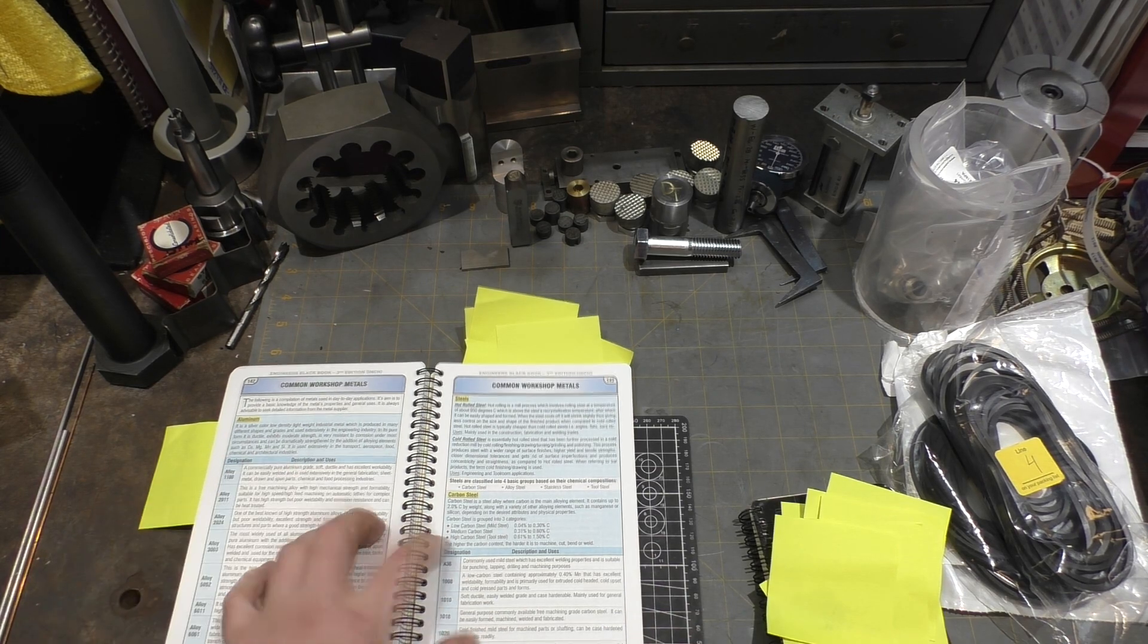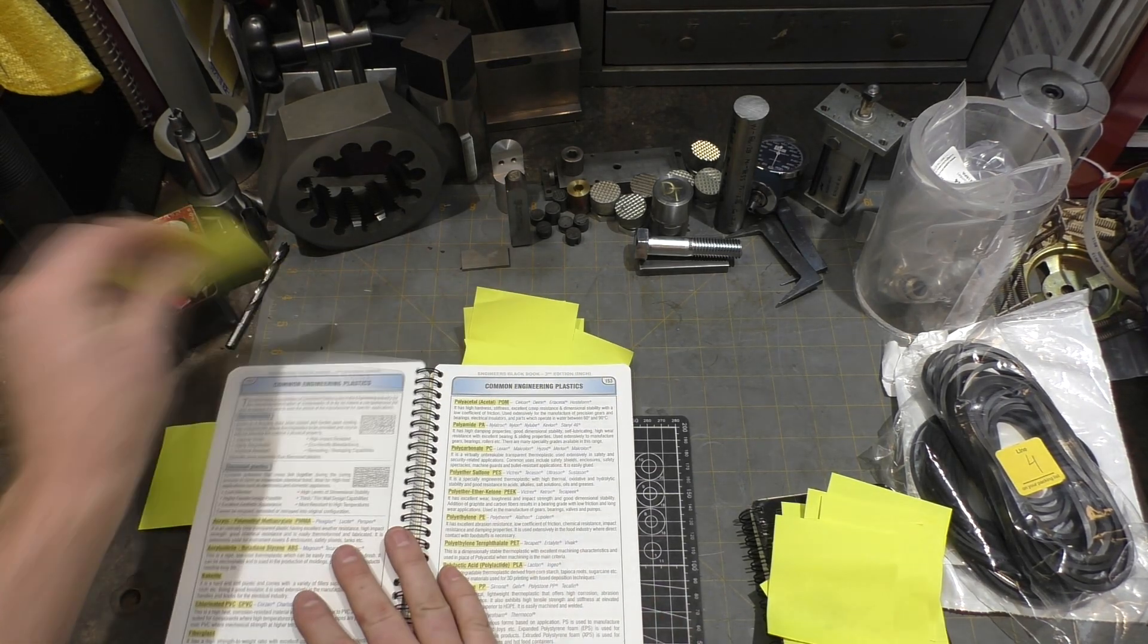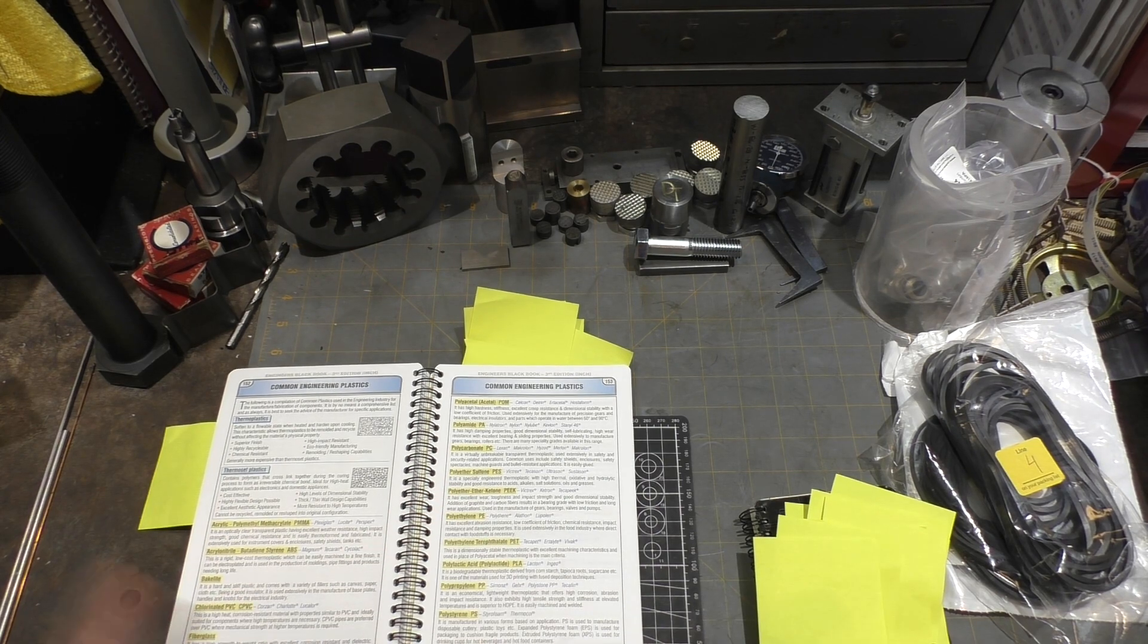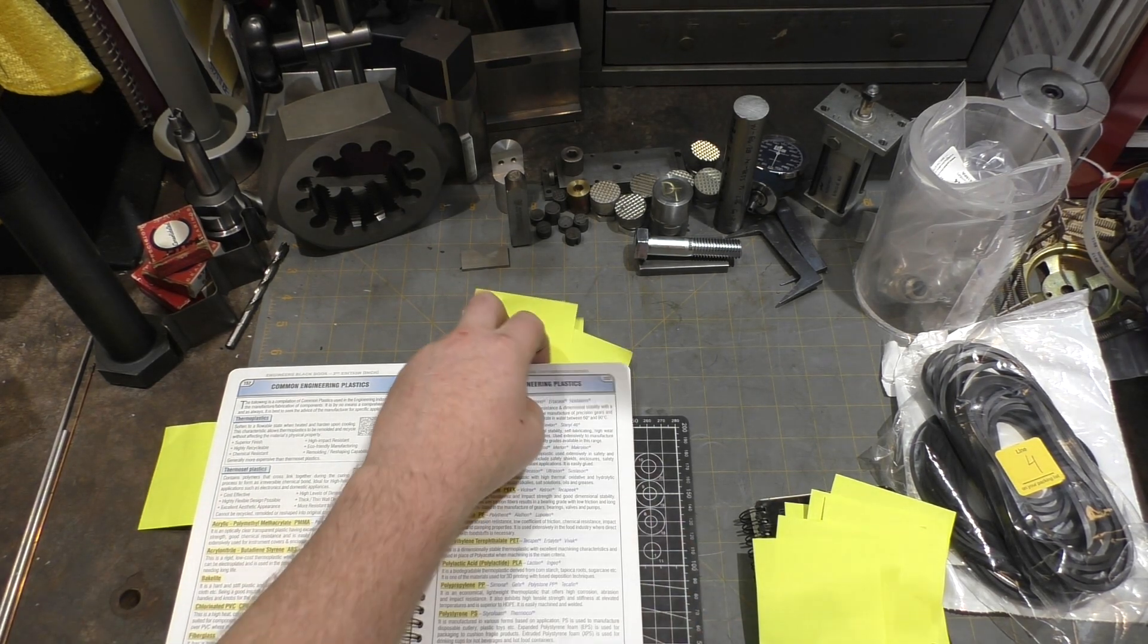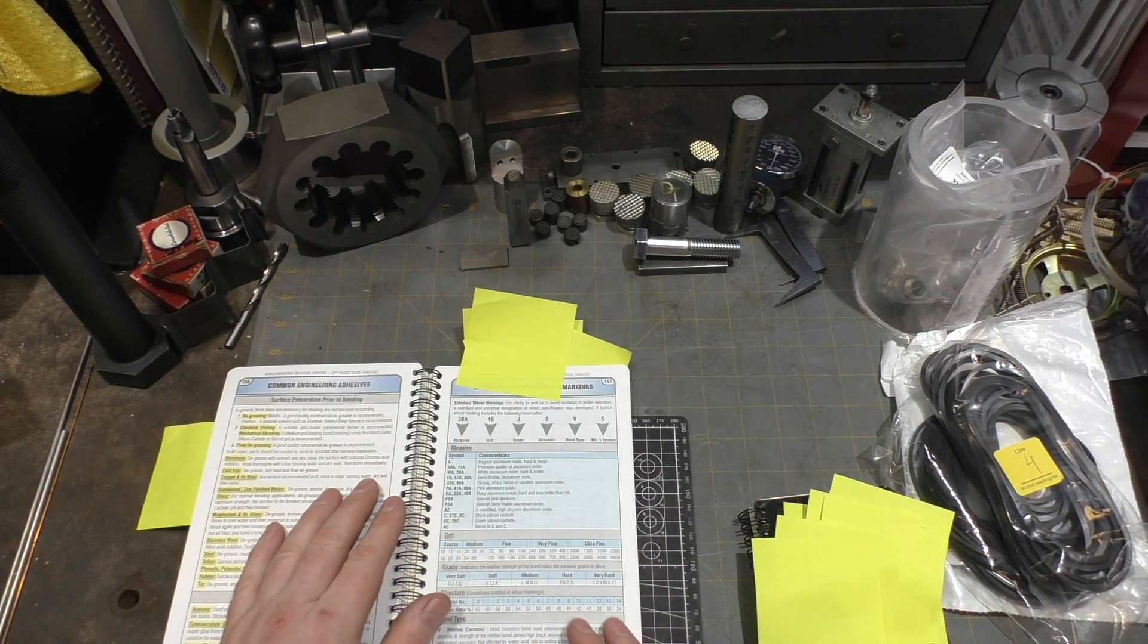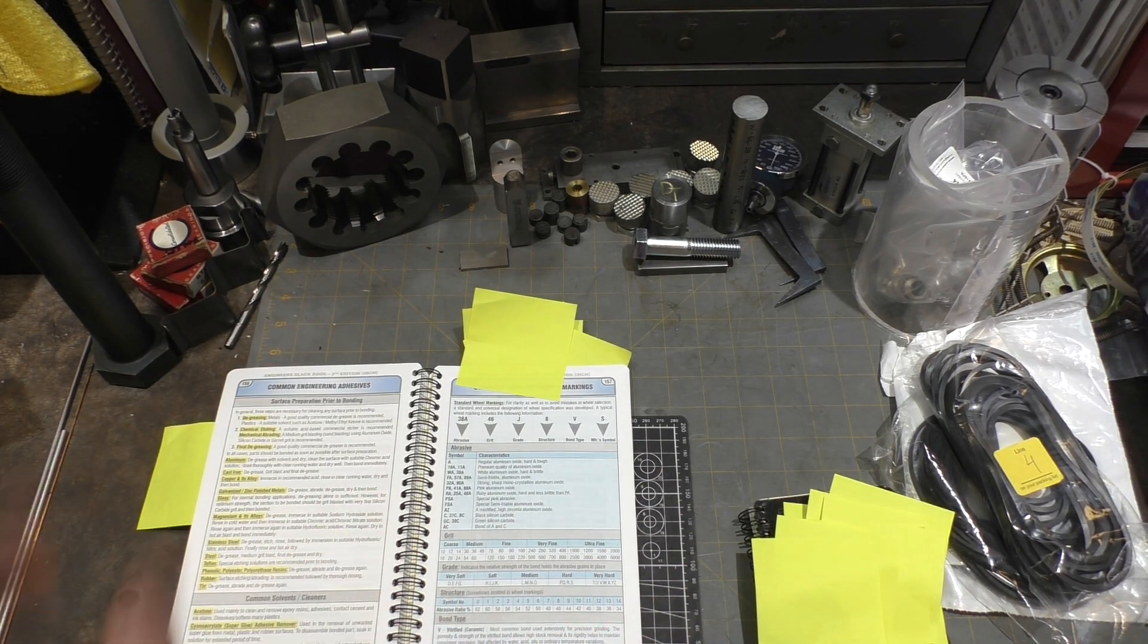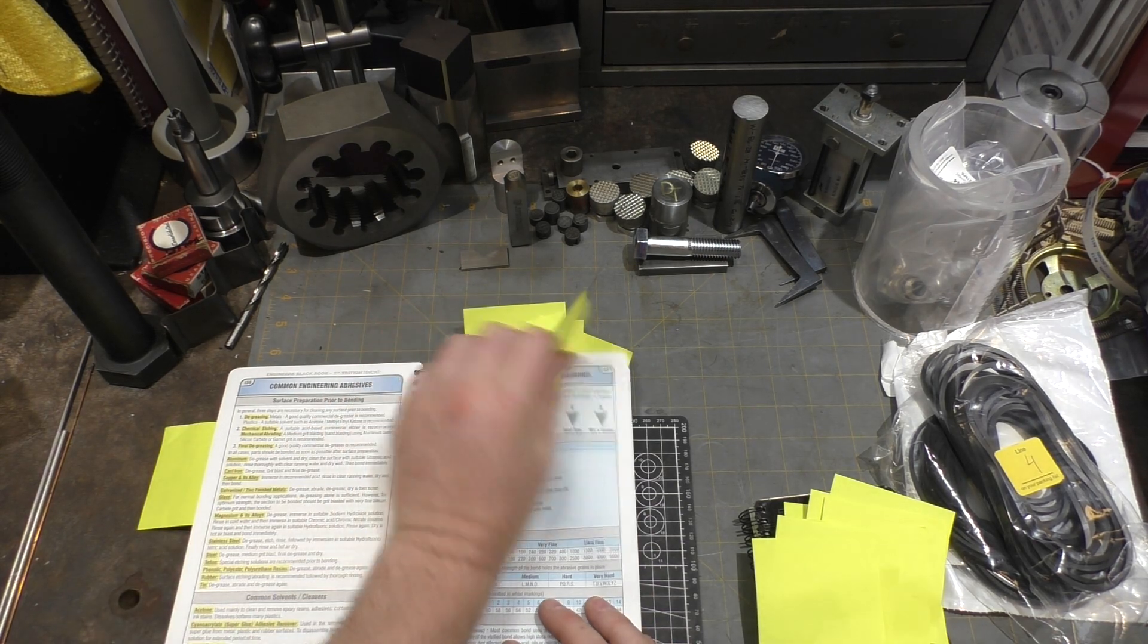Common workshop metal explanation and what it's useful for and what strengths and weaknesses are covered. Common engineering plastics, same sort of thing. Advantages, disadvantages, useful features of a bunch of commercial grade plastics. So if you've got a stock like I do and you grab a piece you wonder will this work for what I'm doing, you can look it up.